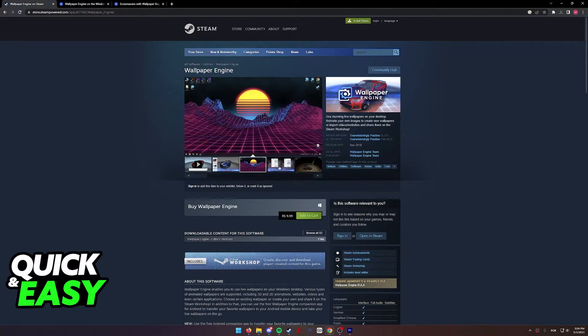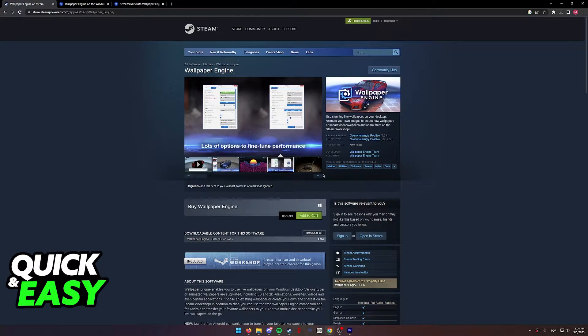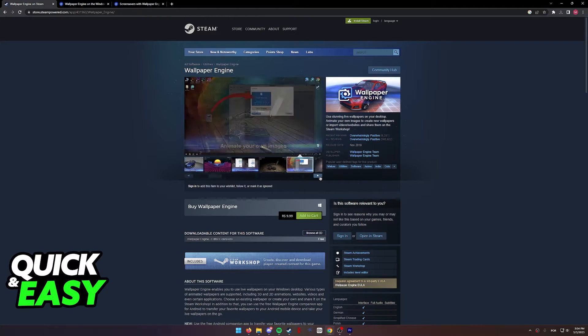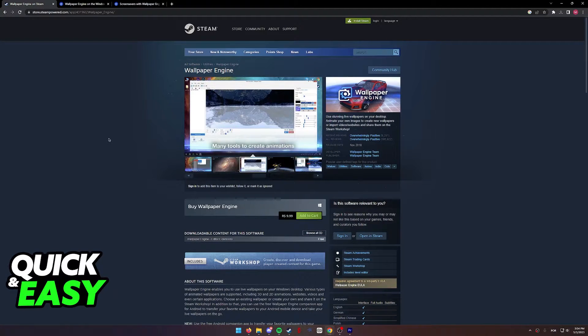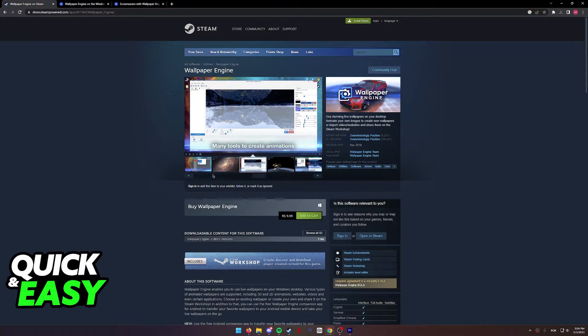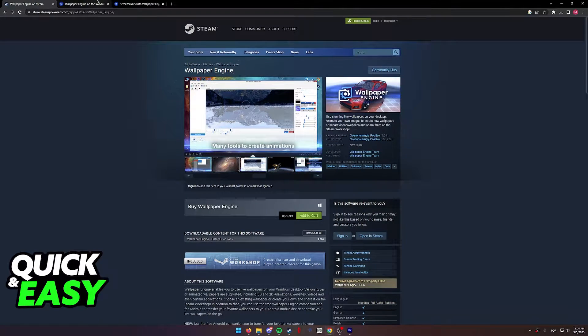After you configure Wallpaper Engine and find the wallpaper you want to use on your lock screen, first of all, before I show you the actual process, I need to make a disclaimer.